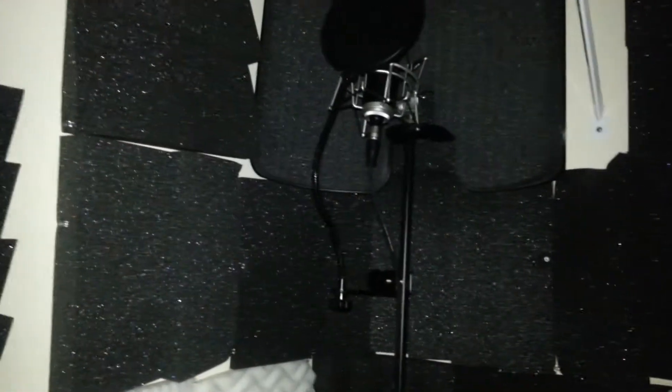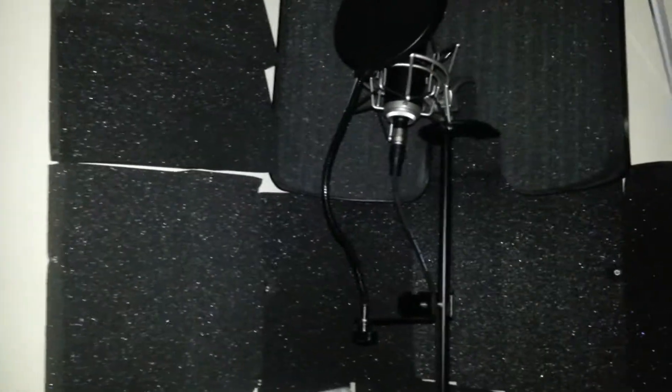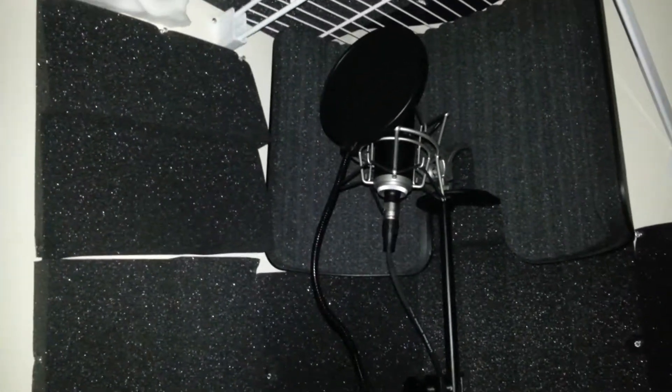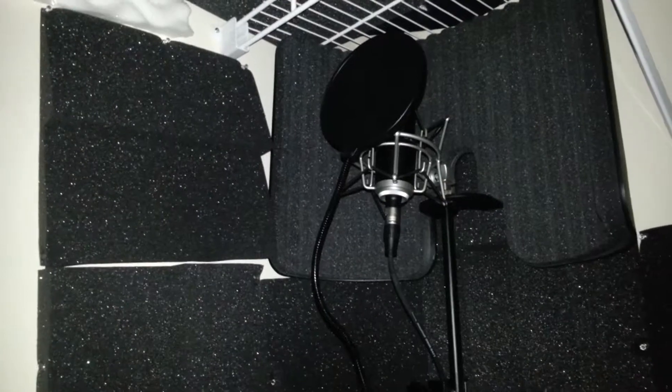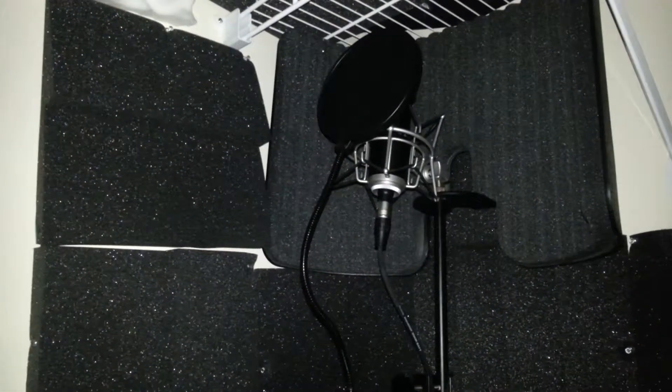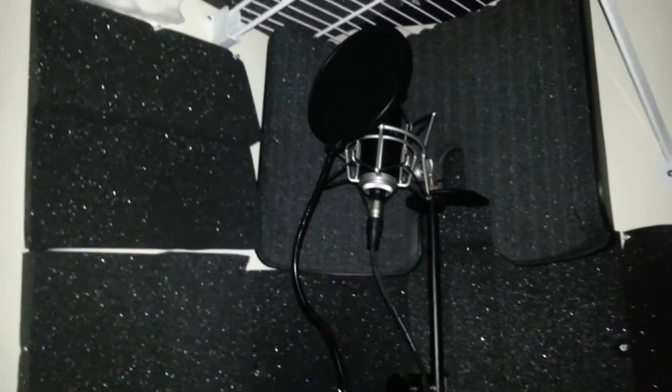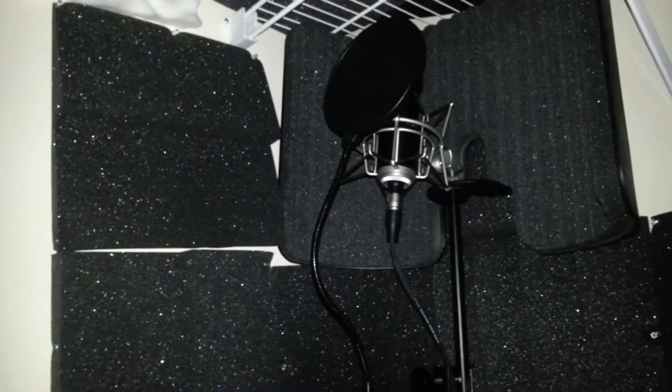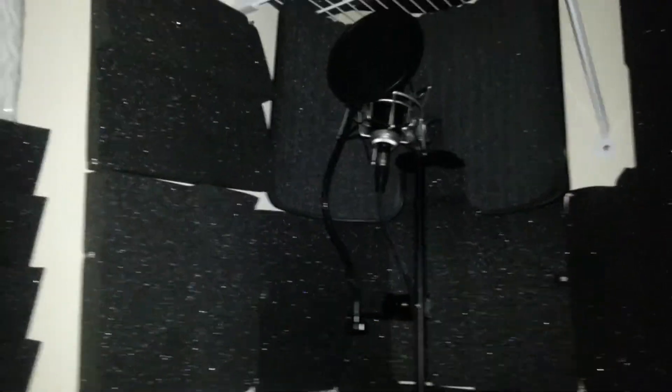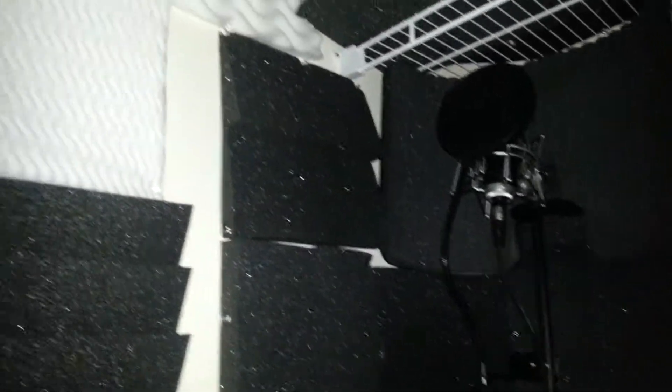Got that mic looking right in there man, the shock filter, pop filter, mic reflector. Top of the line shit man, with that Audio Technica A2020. Standard but very good for recording vocals.